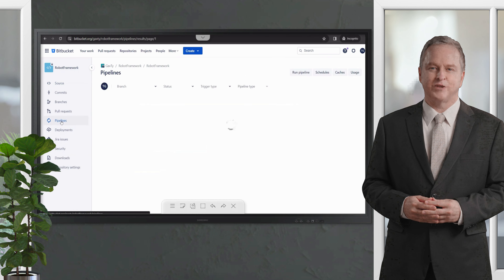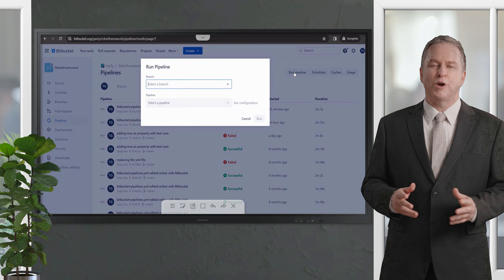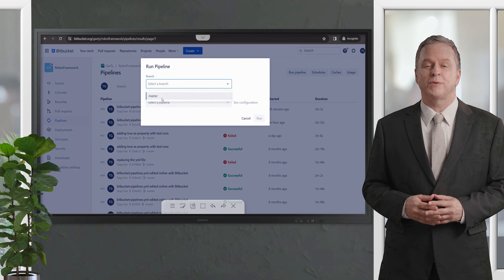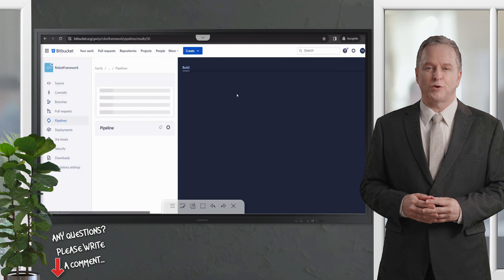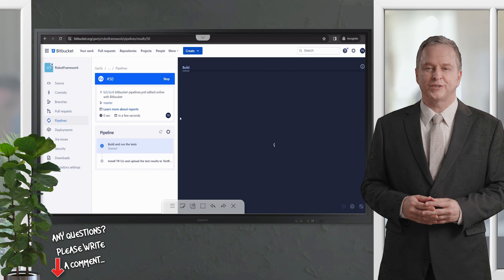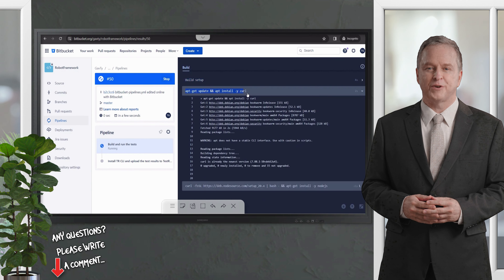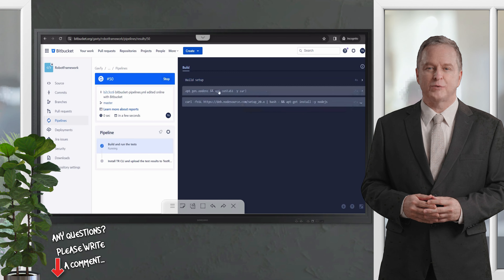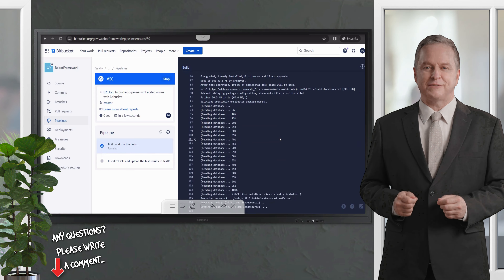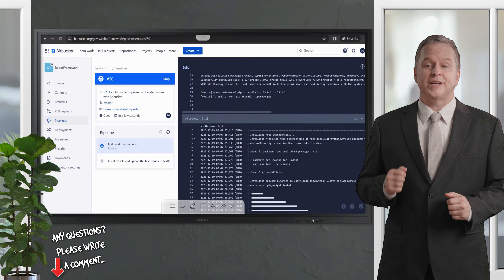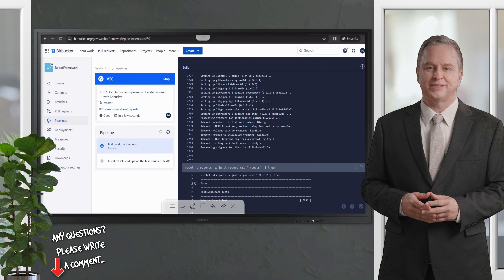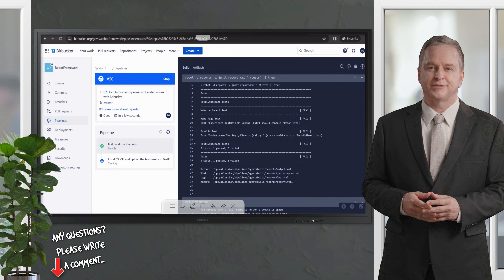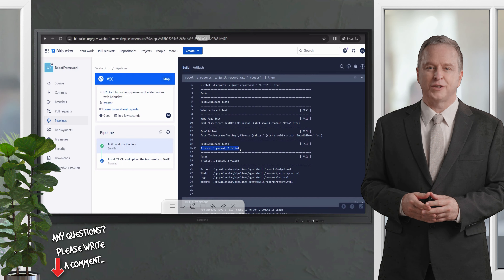Let's go back to the pipeline section and click on 'Run Pipeline'. Choose the master branch and default pipeline, then click 'Run'. You'll see the pipeline console on the right side. The first step is already started — it will take the Python image and build the setup: installing curl, Node.js, Robot Framework, and the Playwright dependencies.